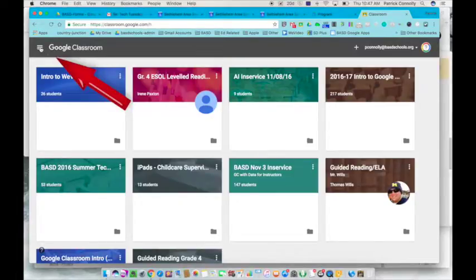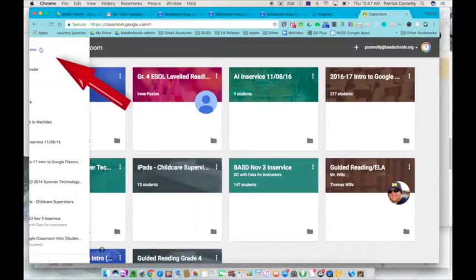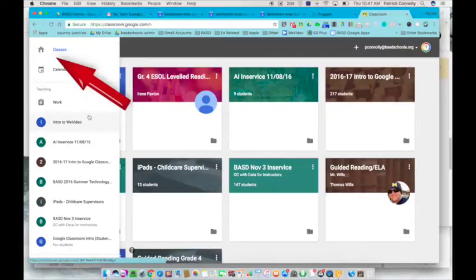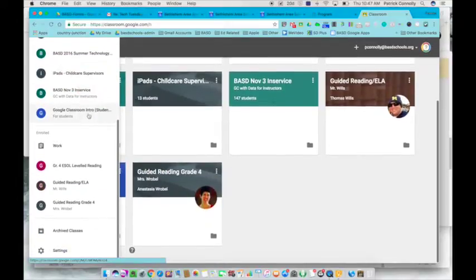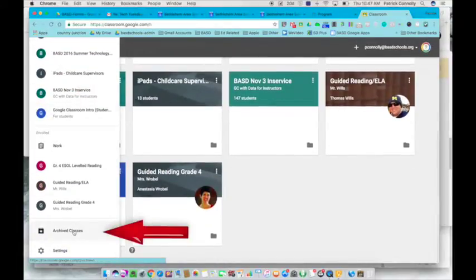You'll then go to these three lines on the top left-hand side of your window and scroll all the way to the bottom, and then you'll see Archived Classes.